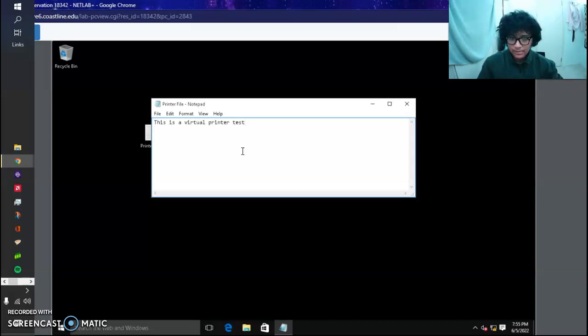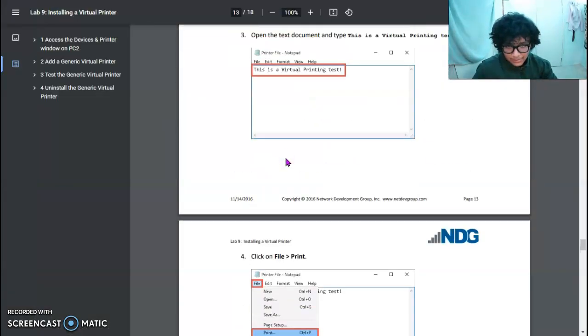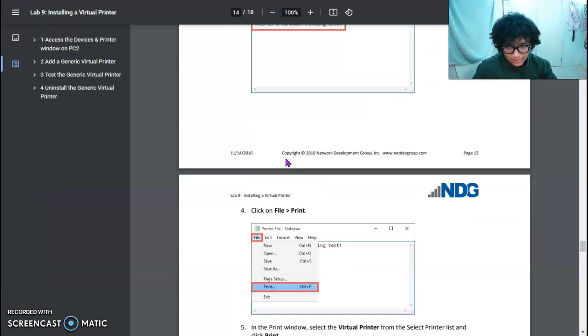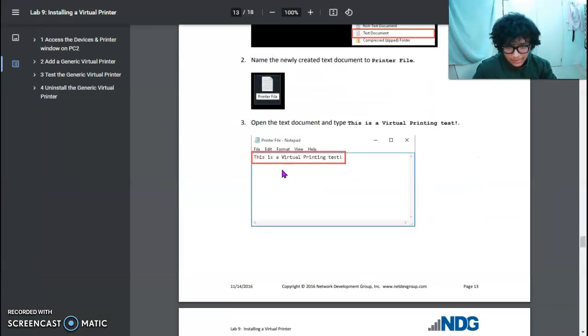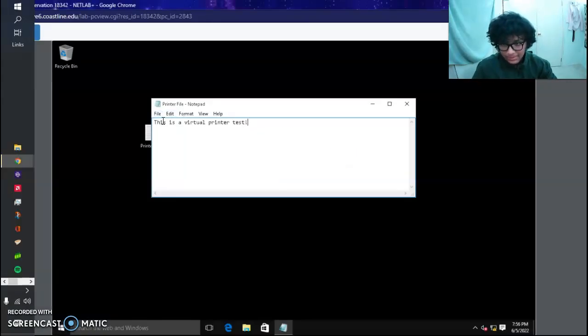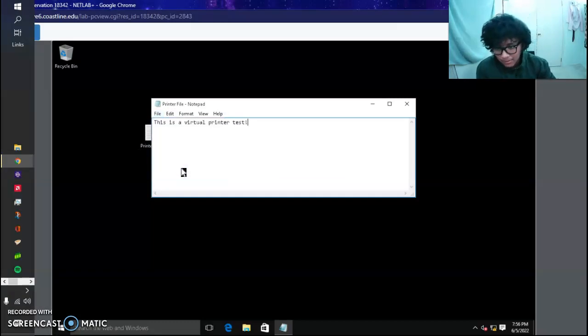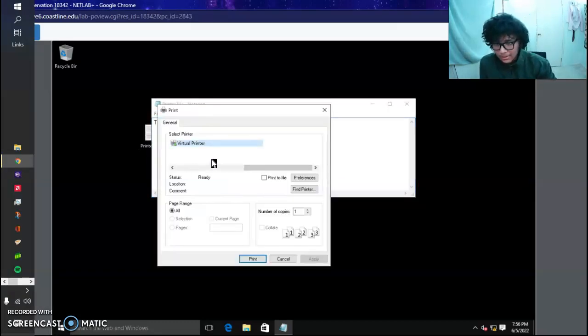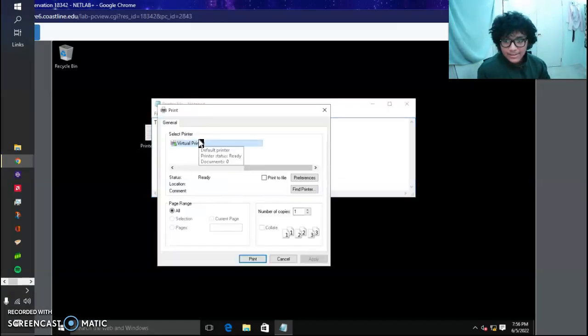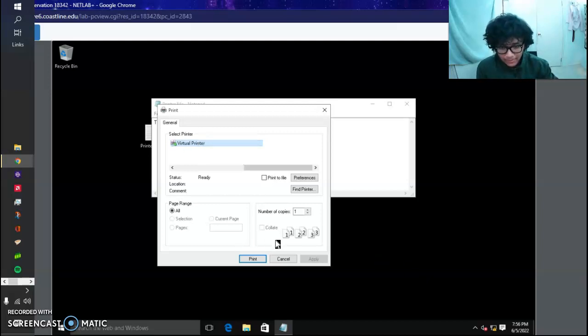This is a virtual printing test with an exclamation point. Now we want to print the file, so we're going to go over here, click Print. It's going to automatically be set to Virtual Printer, so we don't need to configure anything else. We just click Print.